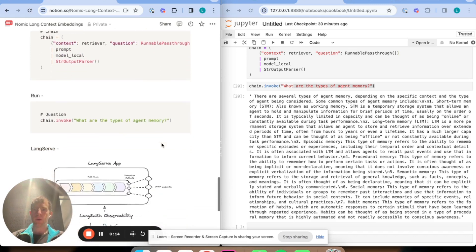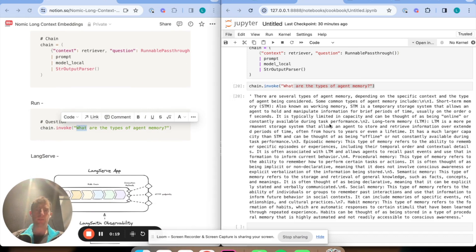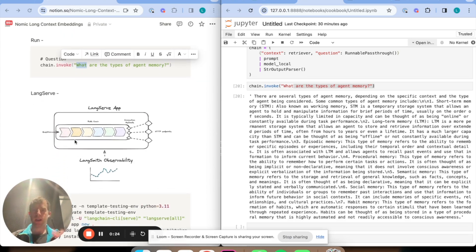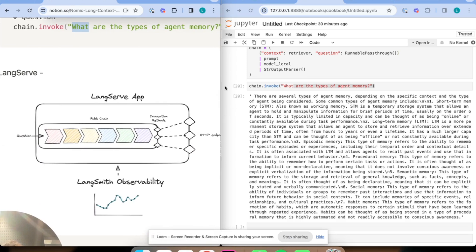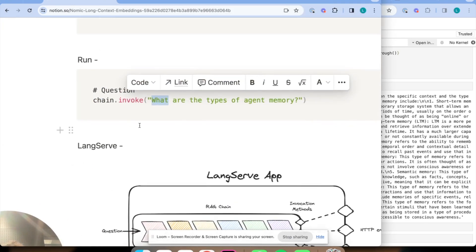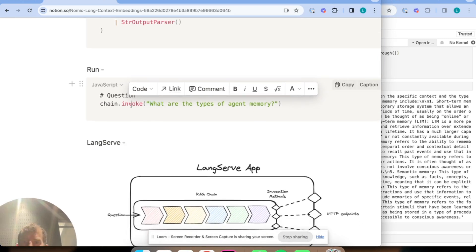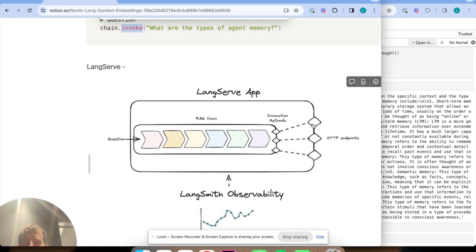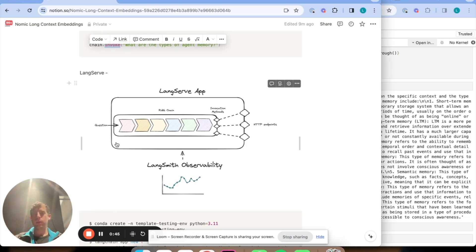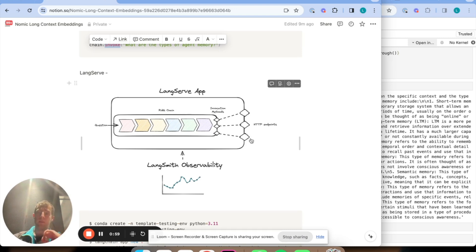Now I want to show one extension here. We invoked our chain with chain invoke, we passed our question, we get our answer. What if I want to turn this into an app? I want to abstract this chain away. What I want is that the invocation methods of this chain, like invoke, are just mapped to endpoints in an application. That's what LangServe lets us do. LangServe sits on top of LangChain. It's a platform that wraps any chain that we build and basically just maps the invocation methods of our chain to HTTP endpoints, which we can access, and then we can serve it, make it accessible via the web.